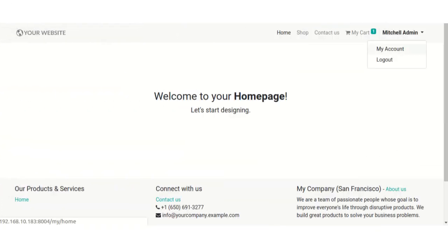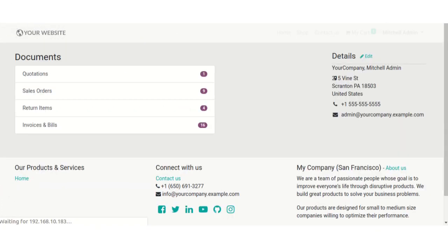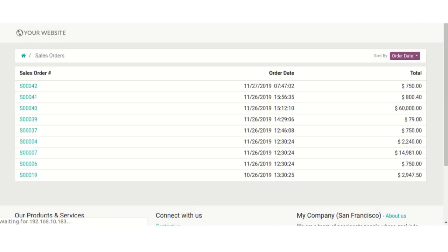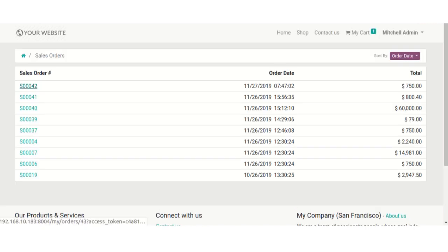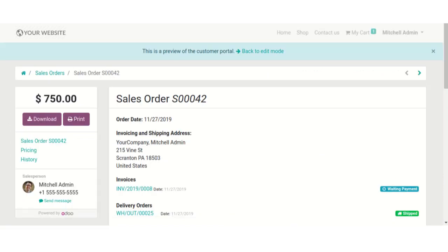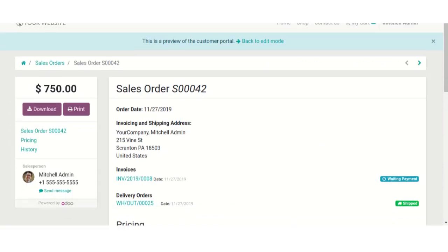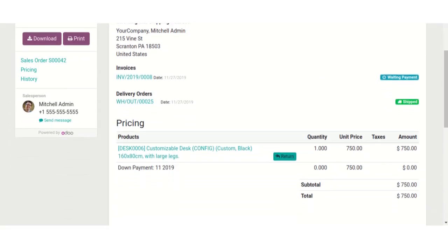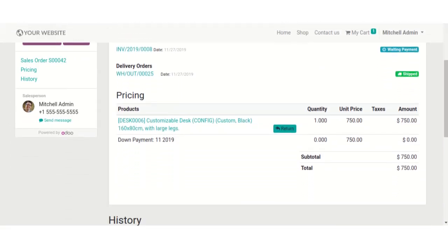We need to go to sales order tab in my account section and select any order which you want to return. Here you can see the return button, click on it.